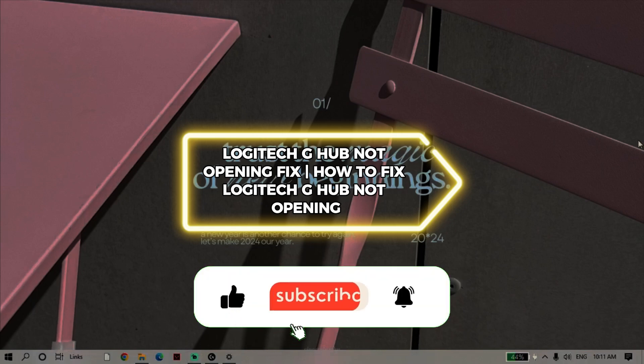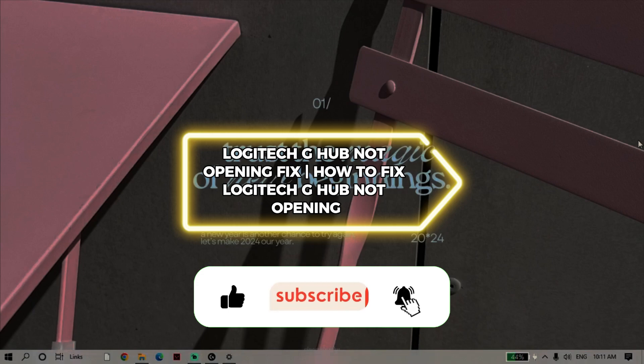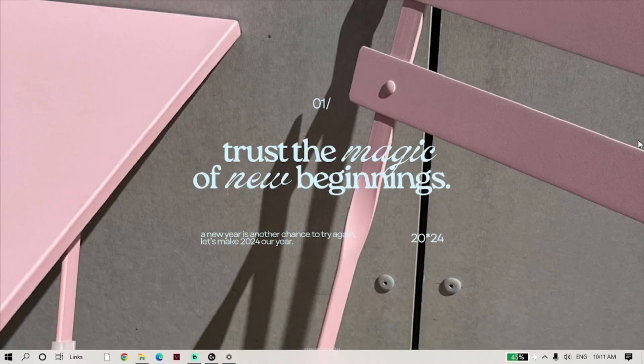How to fix Logitech G-Hub not opening. In today's video, I will show you how to fix Logitech G-Hub not opening. In this tutorial, I will teach one way to do this.